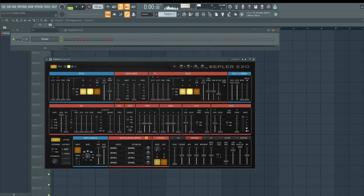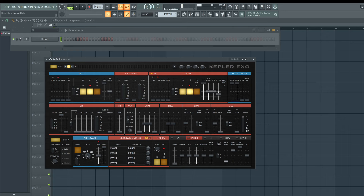Cross mod means how oscillator one affects oscillator two, or vice versa. Oscillator two is just another sound-making unit — if these were people, person one would be DCO one and person two would be DCO two. These are like voices, and here's the mixer where we can balance them. If oscillator two is too loud, we can turn it down.